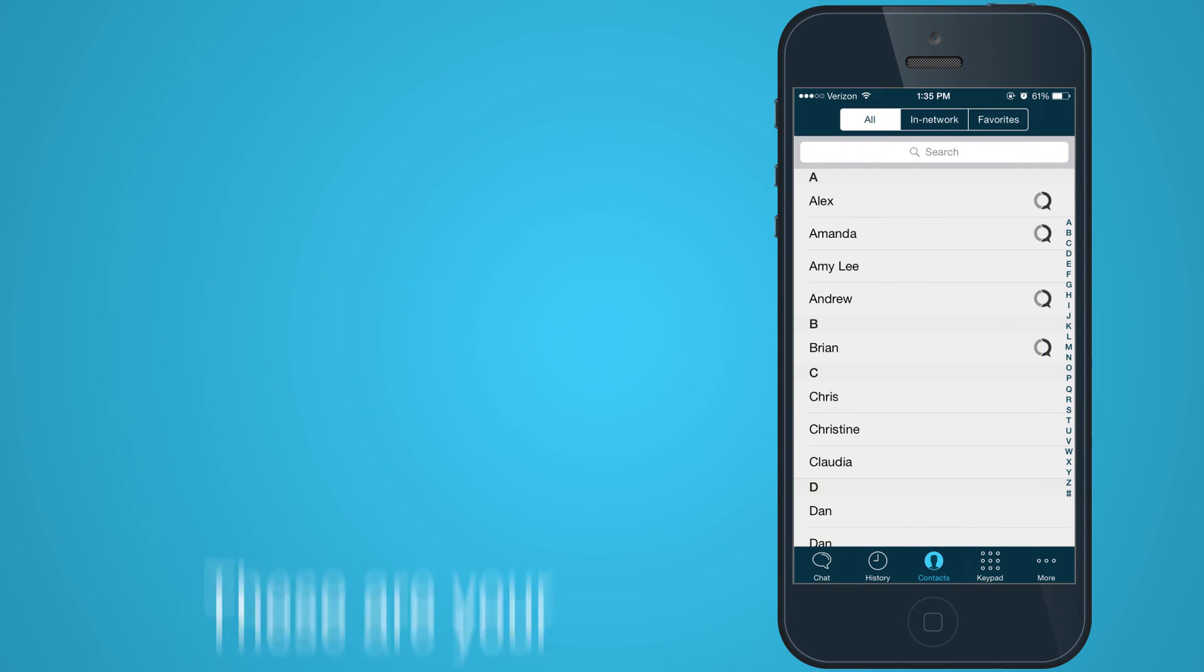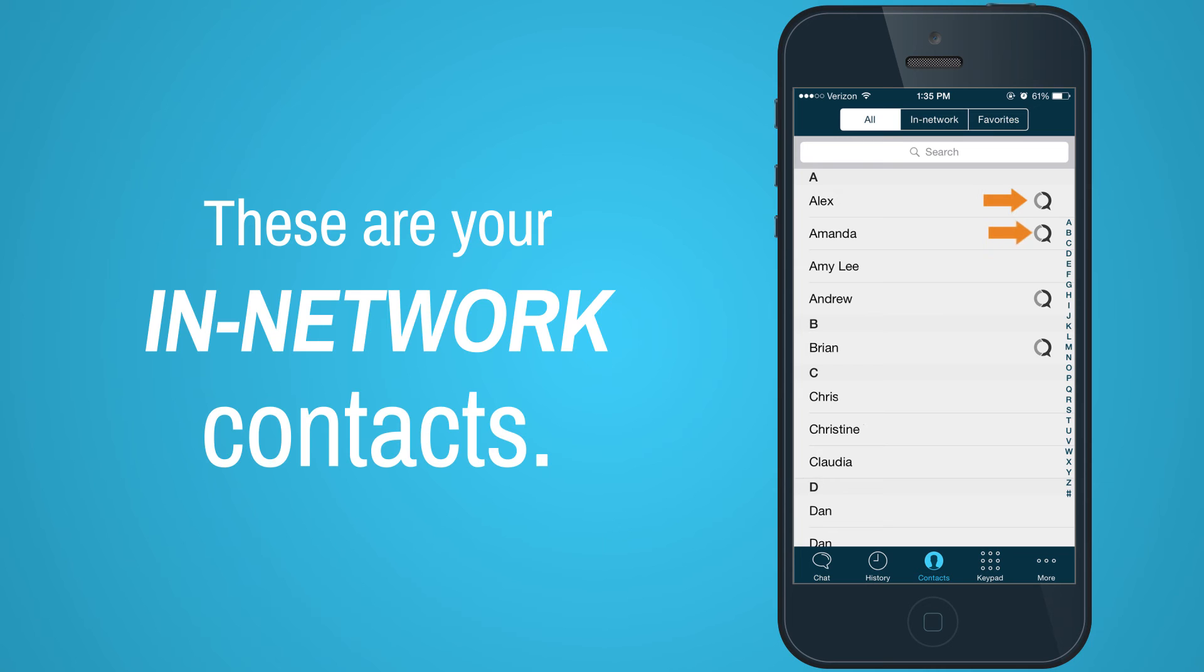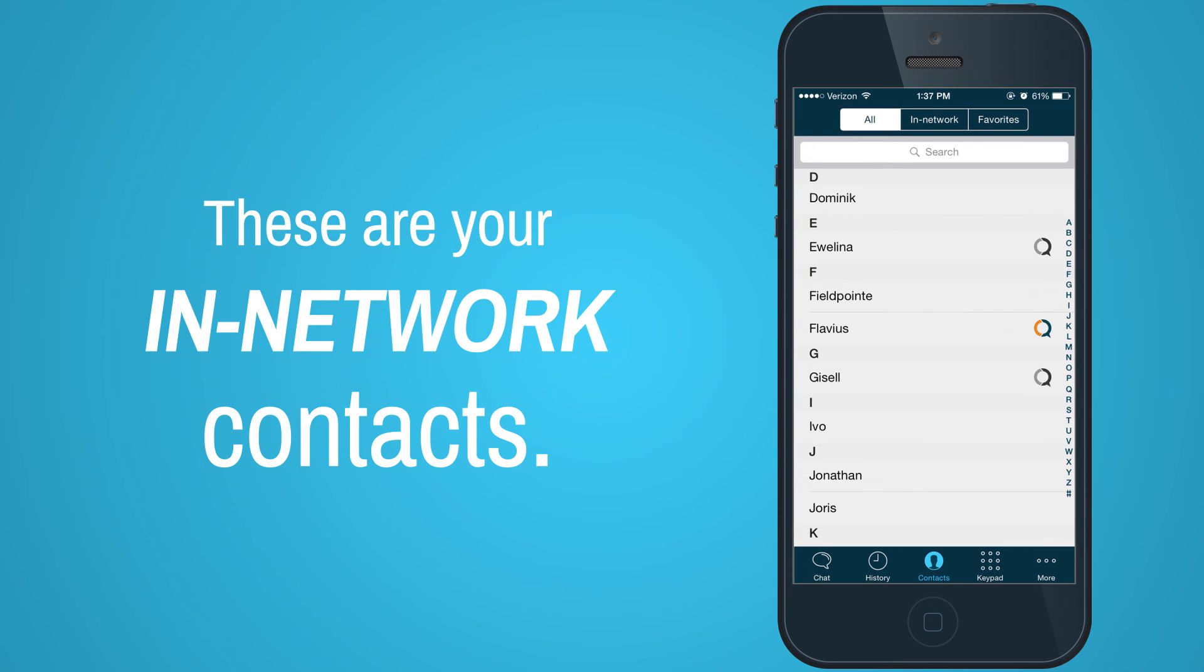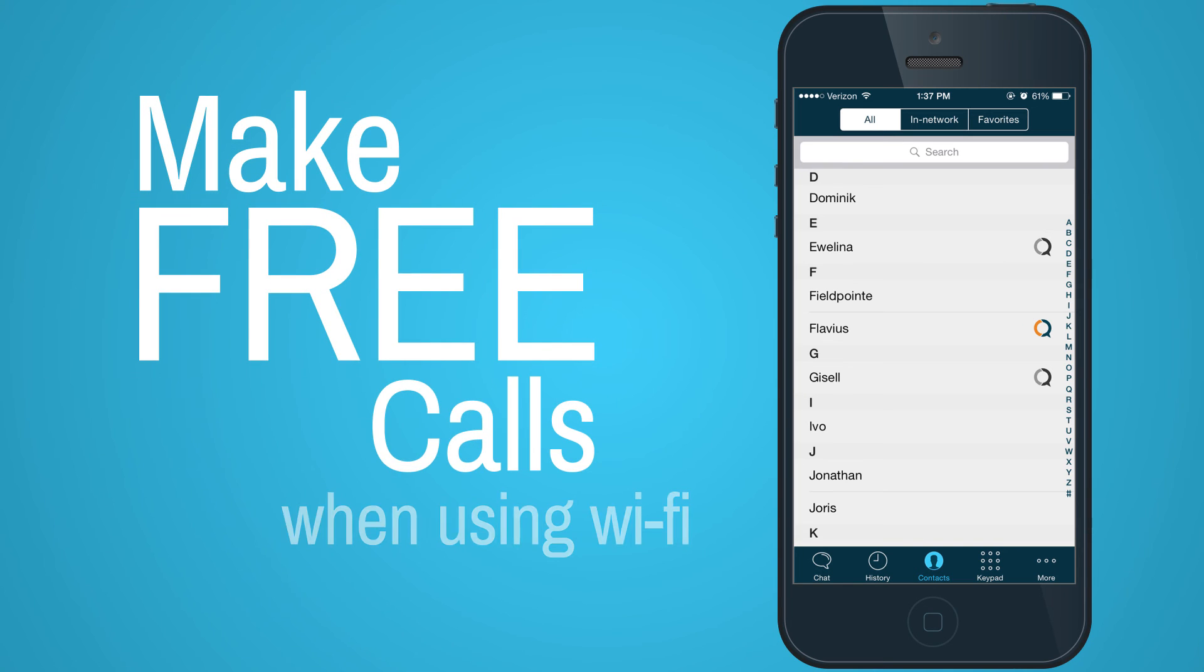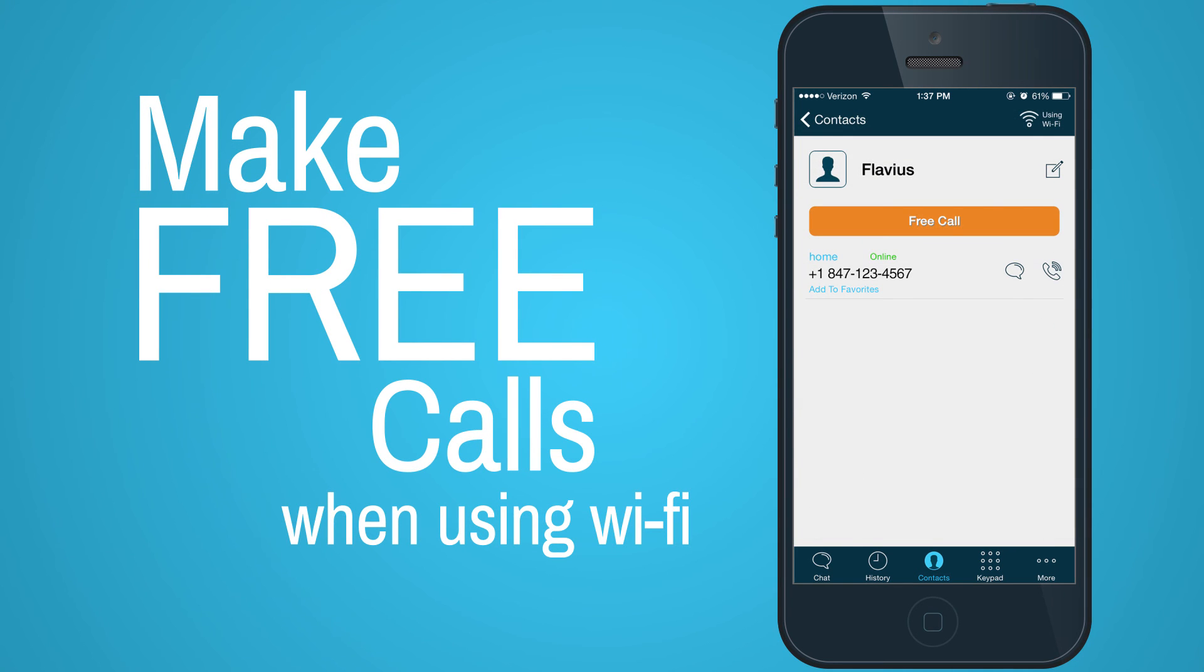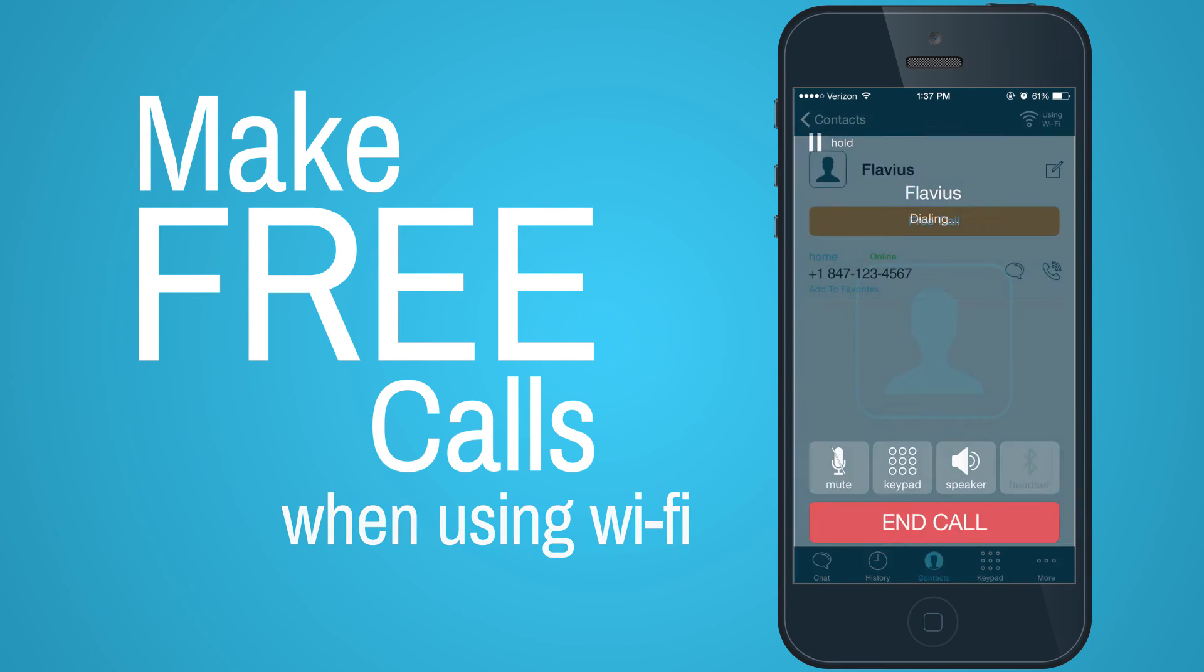Anyone who has the app installed on their phone will be marked with a queue on your contact list. A colored queue means they are online and you can call them for free. Just tap their name and click the Free Call button.